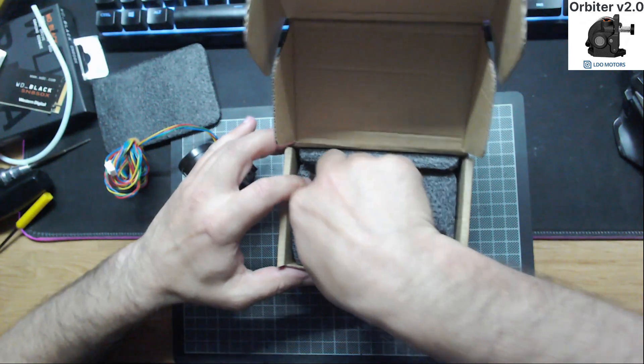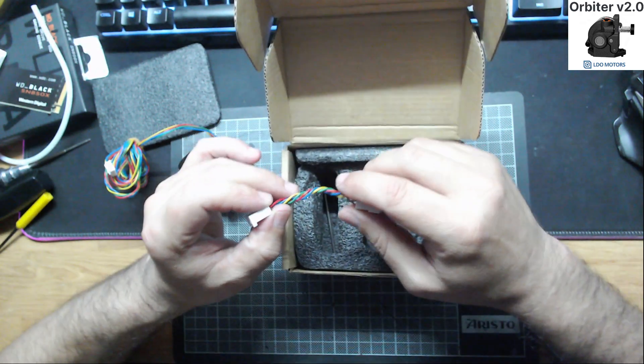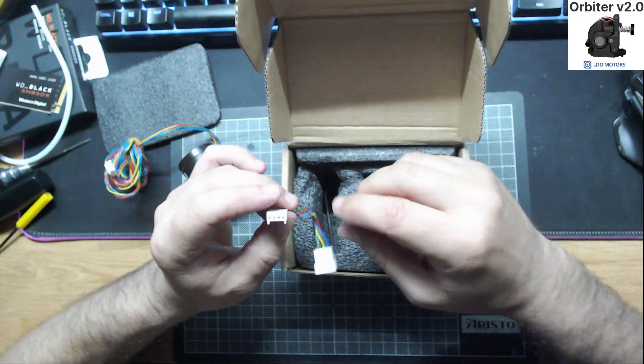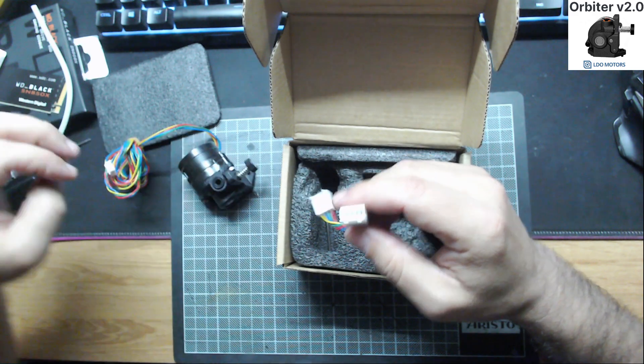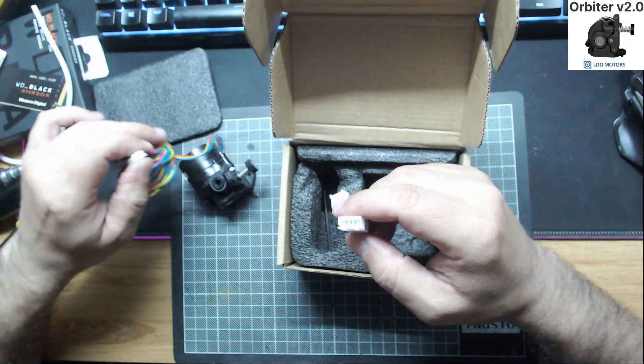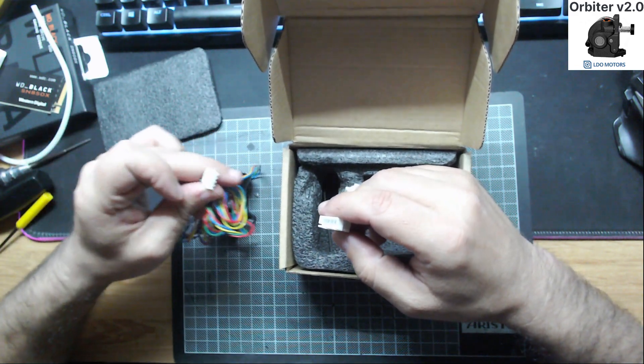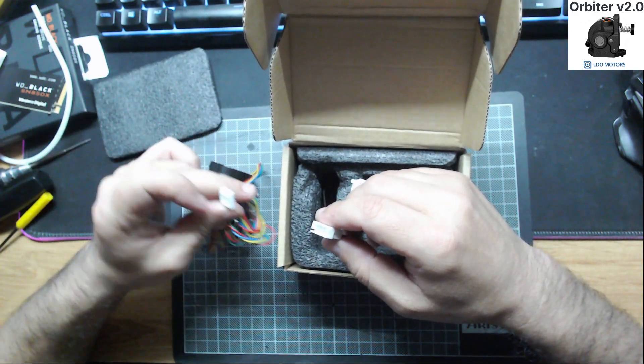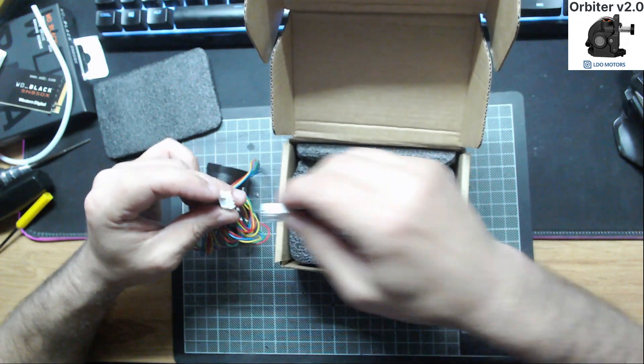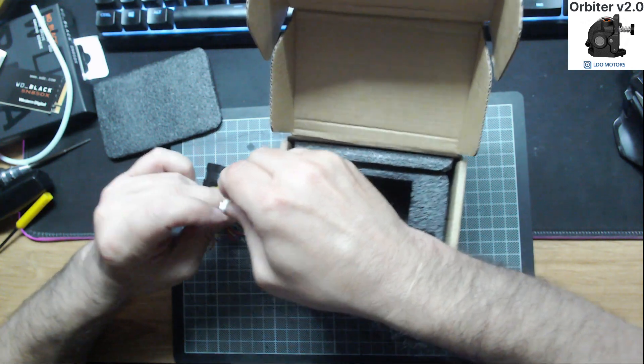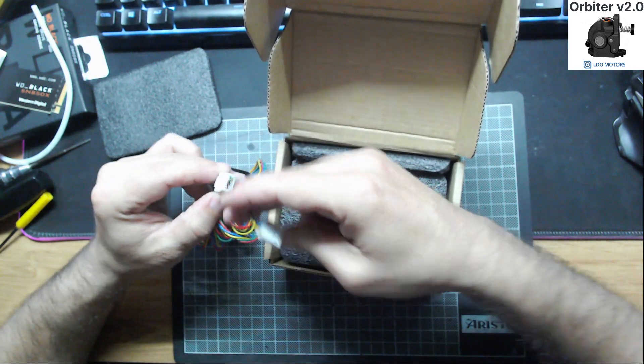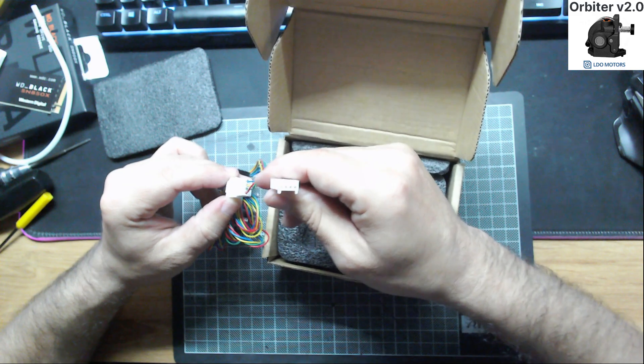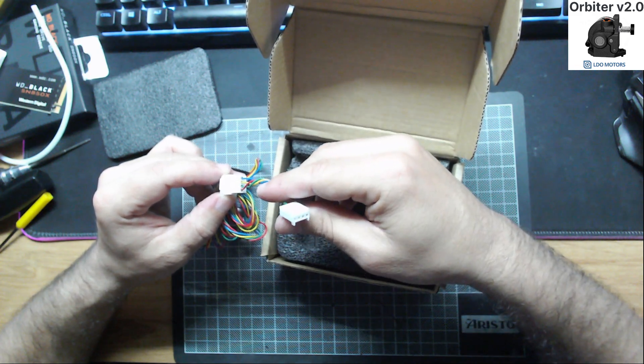It came also with an adapter cable in case you don't use these JR connectors. You can plug this and use this other connector.